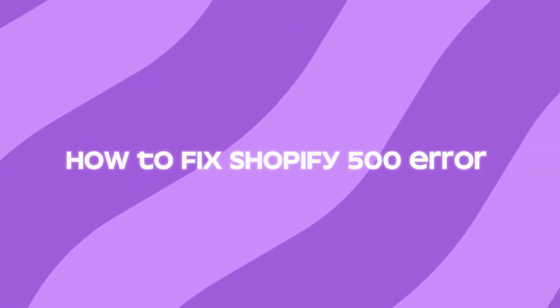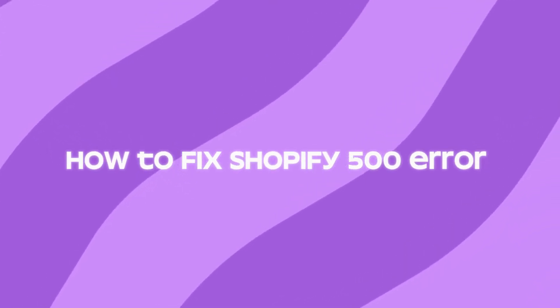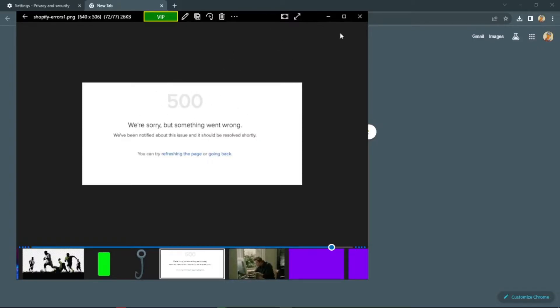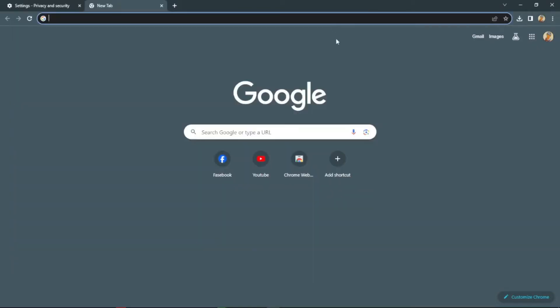How to fix Shopify 500 problem. Sometimes Shopify might give this kind of error on their website. To fix that, go to your browser that you currently have, then click on the three horizontal lines on the top right corner.